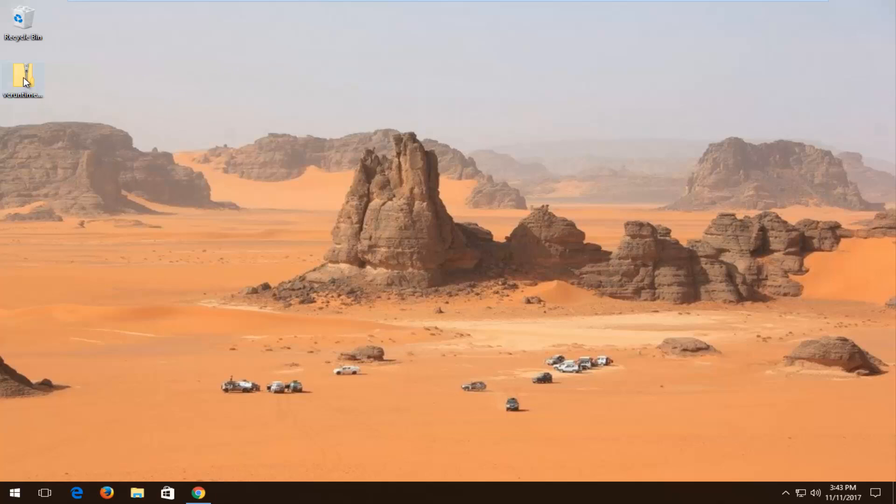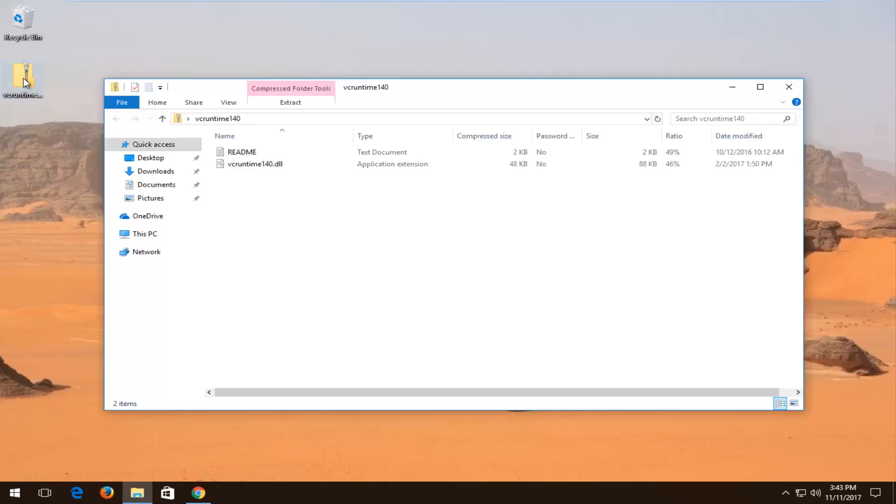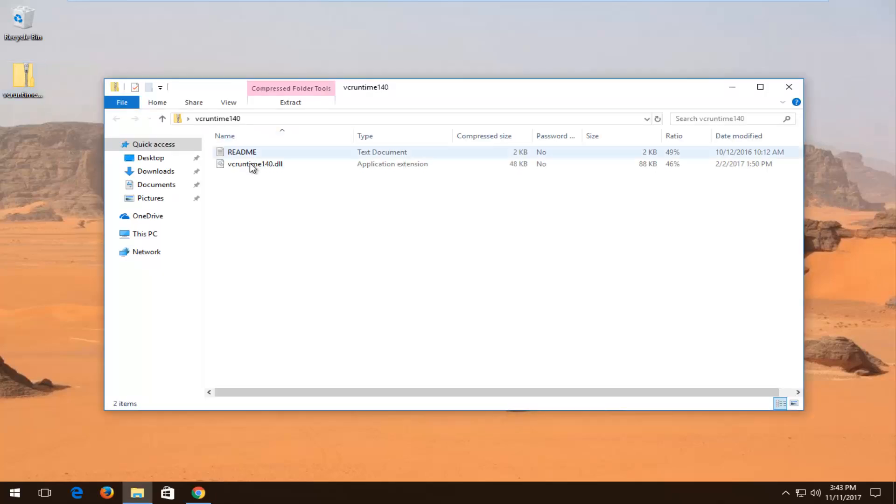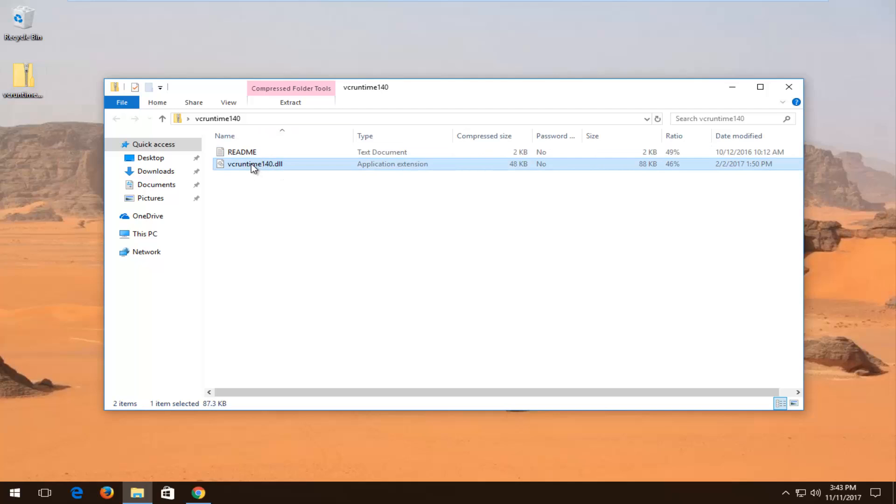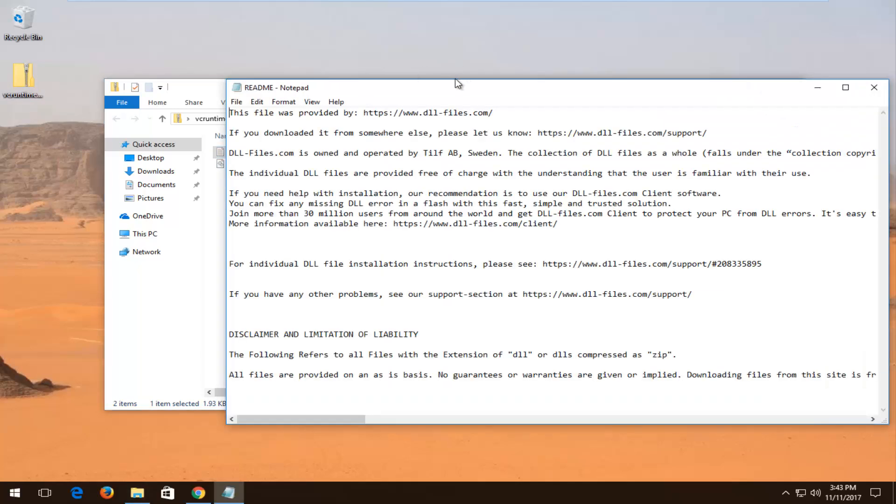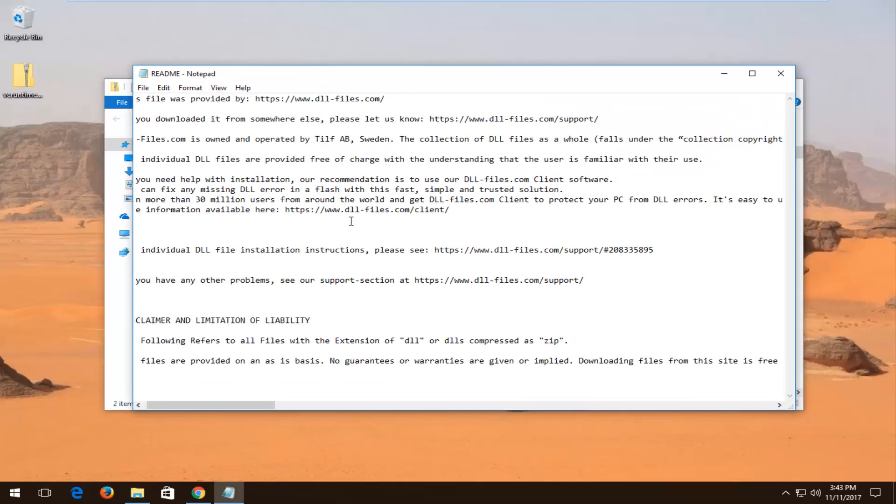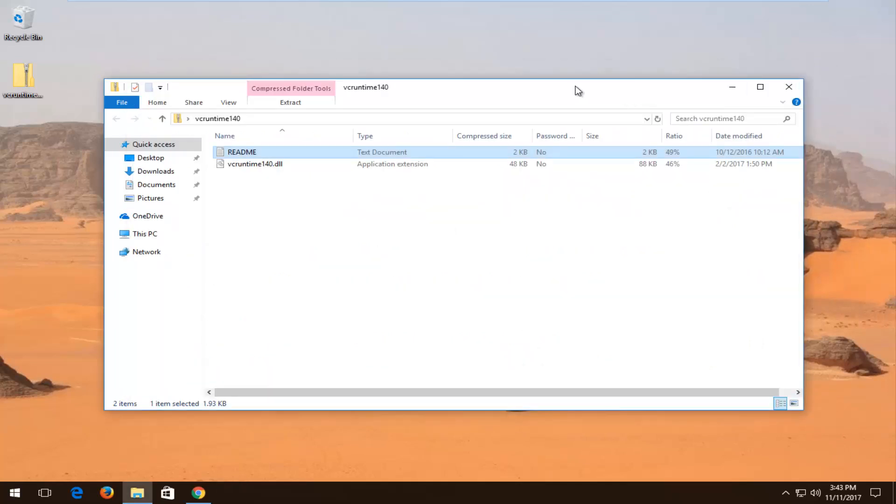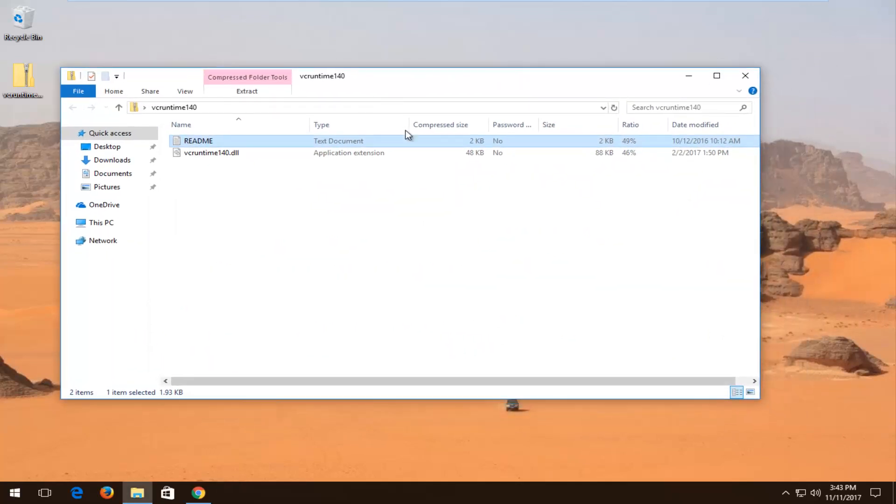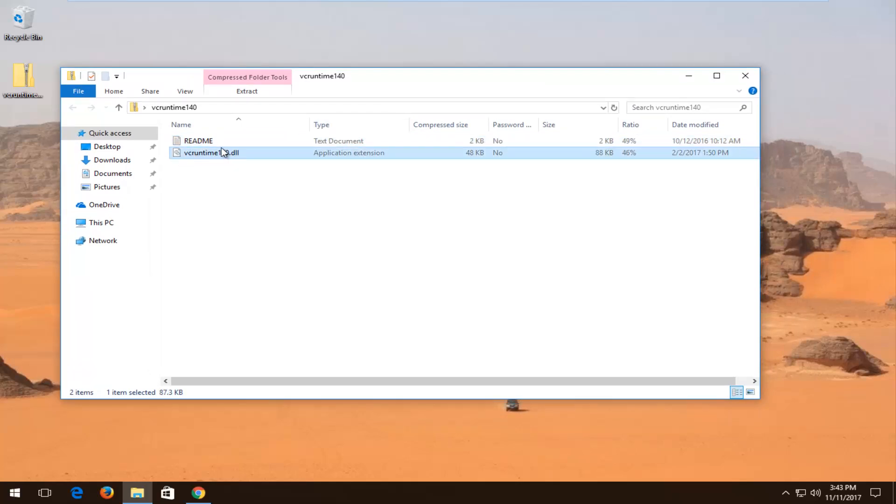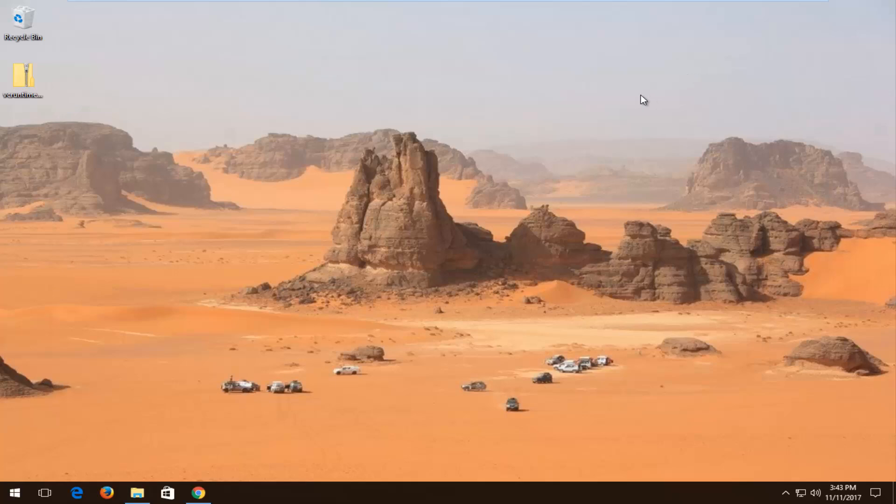Once you've done that, we can open up our zip file that we have on our desktop. We see we have our DLL file listed in here. If you clicked on the readme file, which is basically just a notepad, it's not really giving you that much information. It's just more of the agreement terms when you download the file. But the DLL file that I'm hovering my mouse over, that's the file we're going to be working with right now. I'm going to minimize this window.